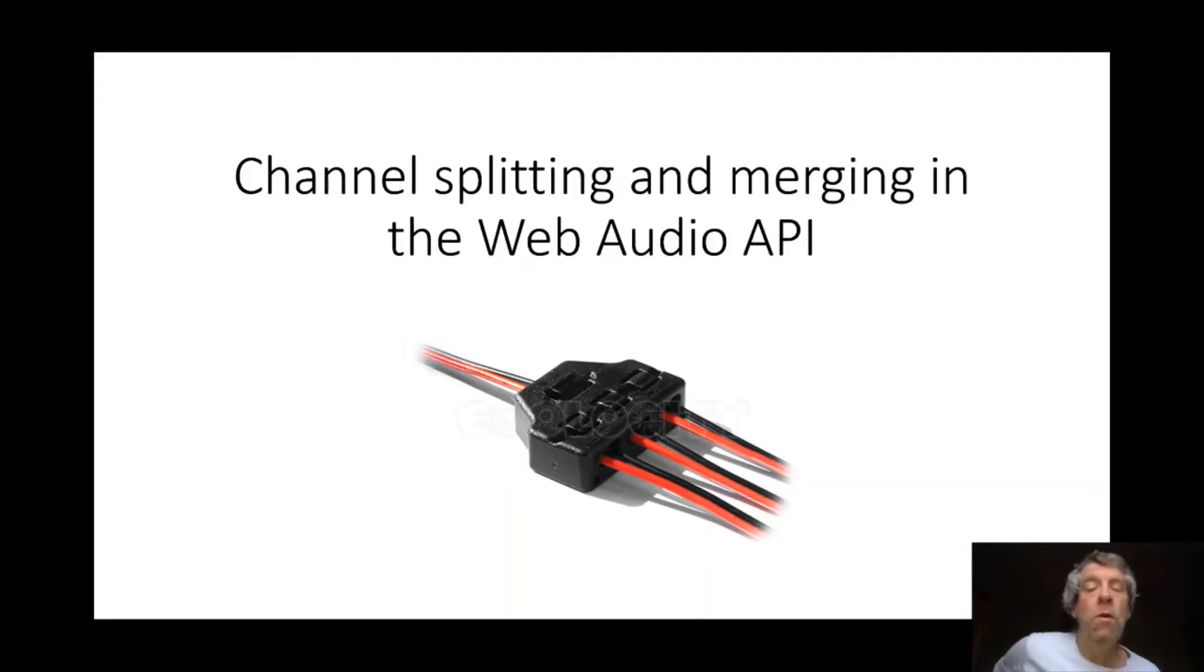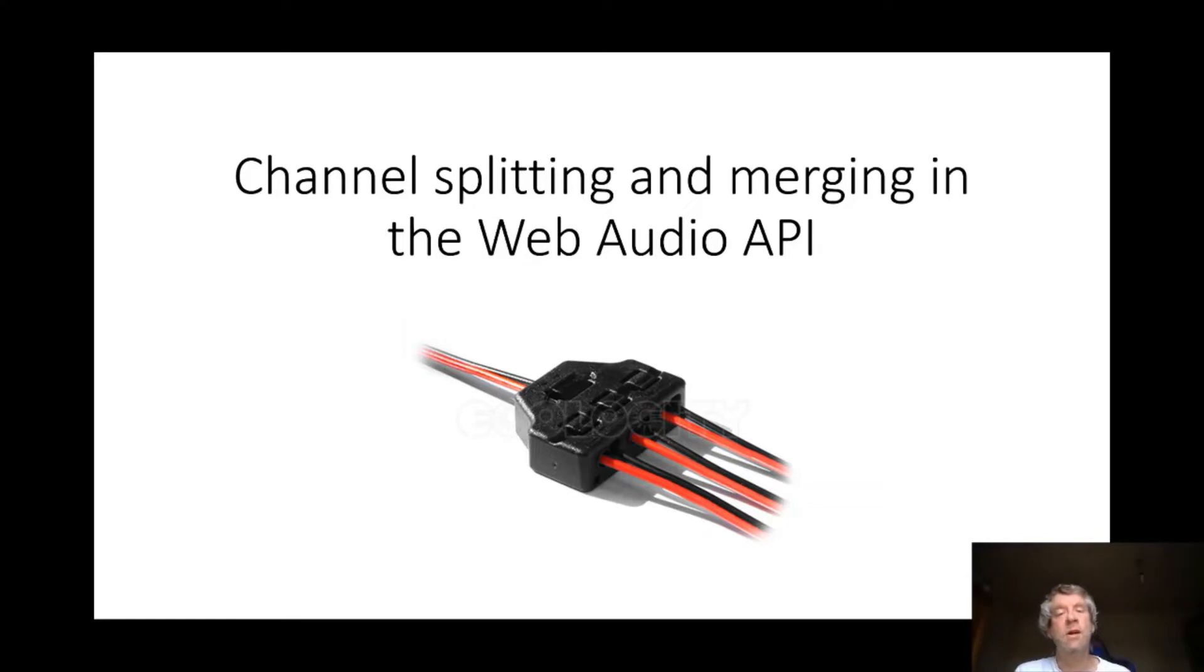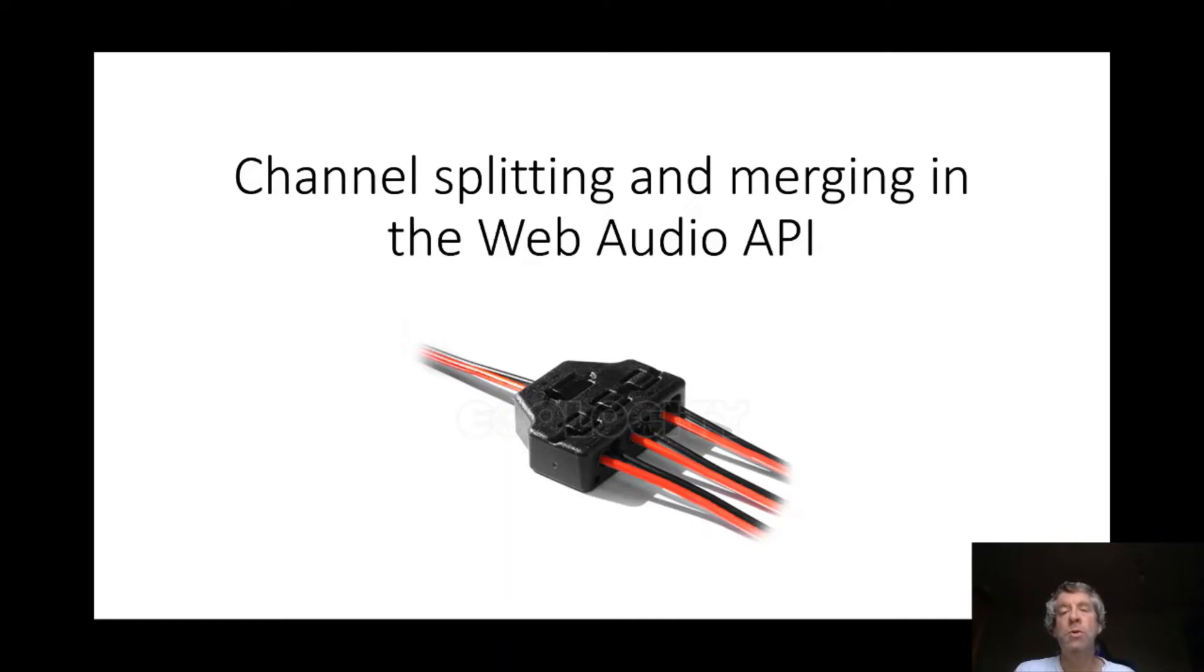Hi everyone, welcome to another short lecture on sound design where we will be concentrating on channel splitting and channel merging in the Web Audio API.